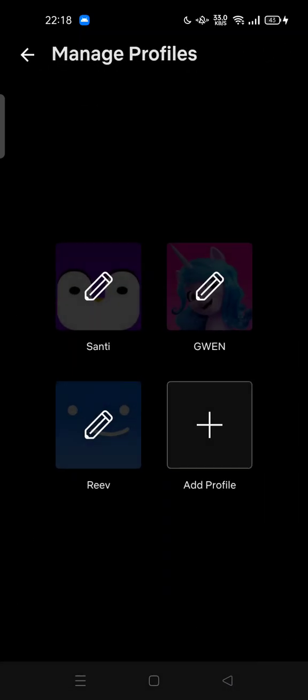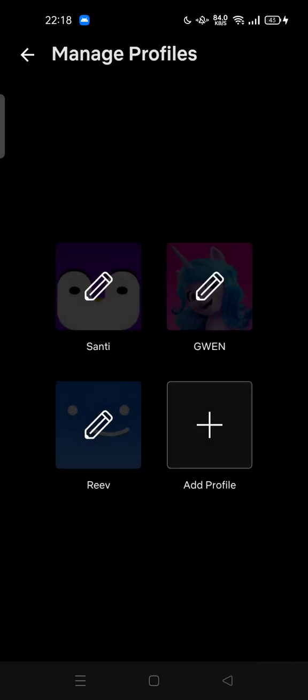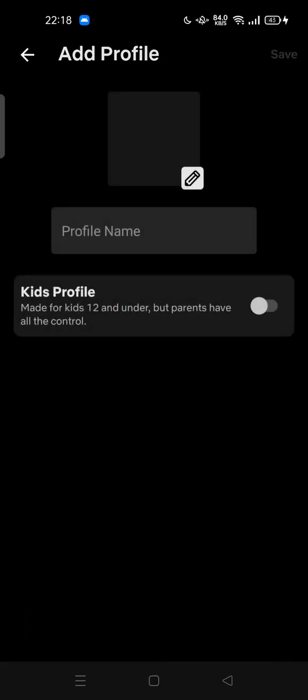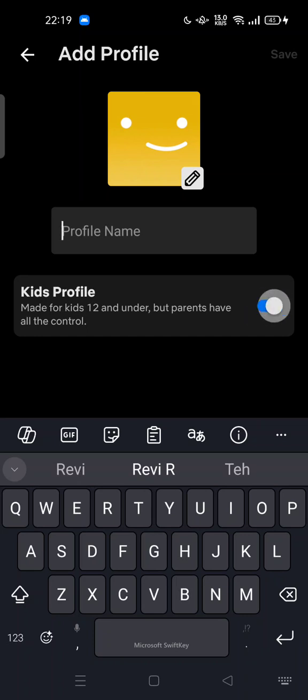...can delete the kid account and you can add more profiles in order to create a normal account. So here you can try to turn off this kids profile. By default this kids profile is switched off. Now in order...